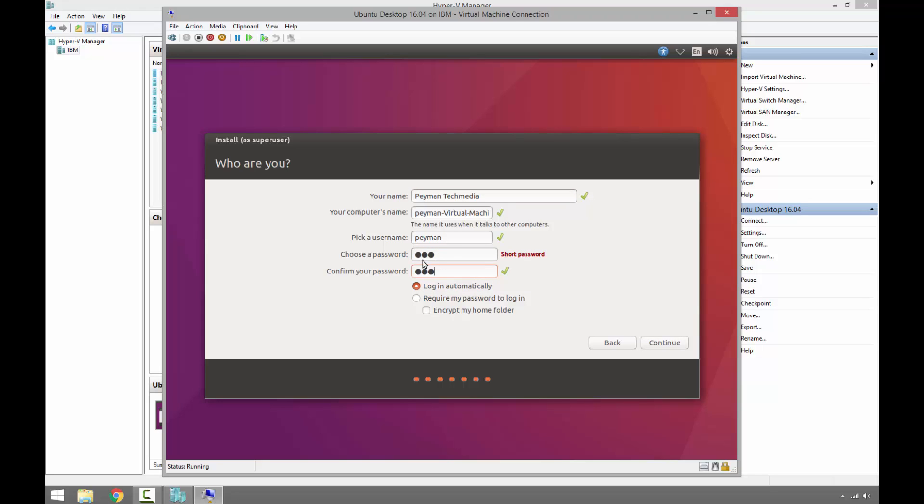This is just for demonstration purposes, but definitely in a real-world case scenario you want to choose a strong, complex password with a minimum of eight characters, uppercase, lowercase, numbers, and special characters such as symbols. This is just for demonstration purposes, so I'm using a very short password.